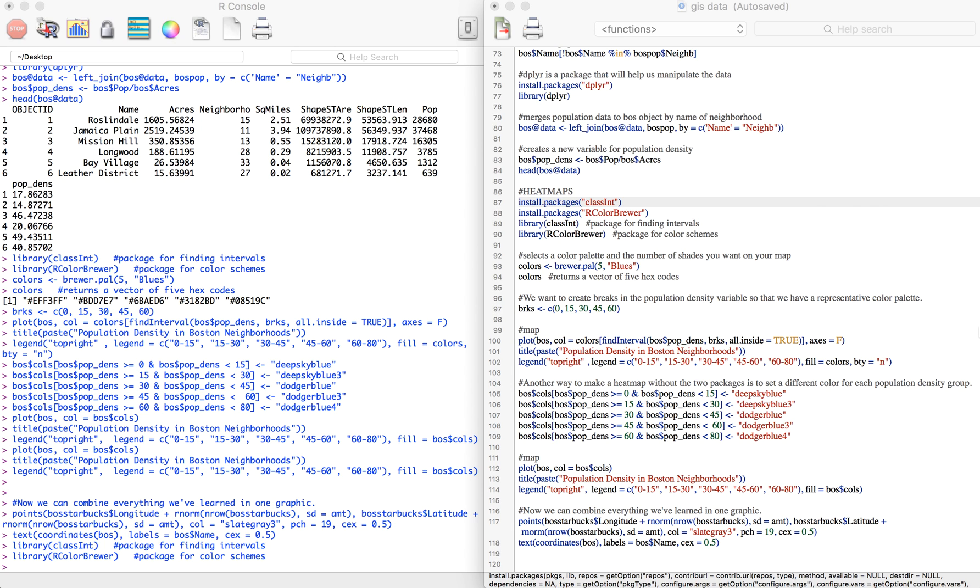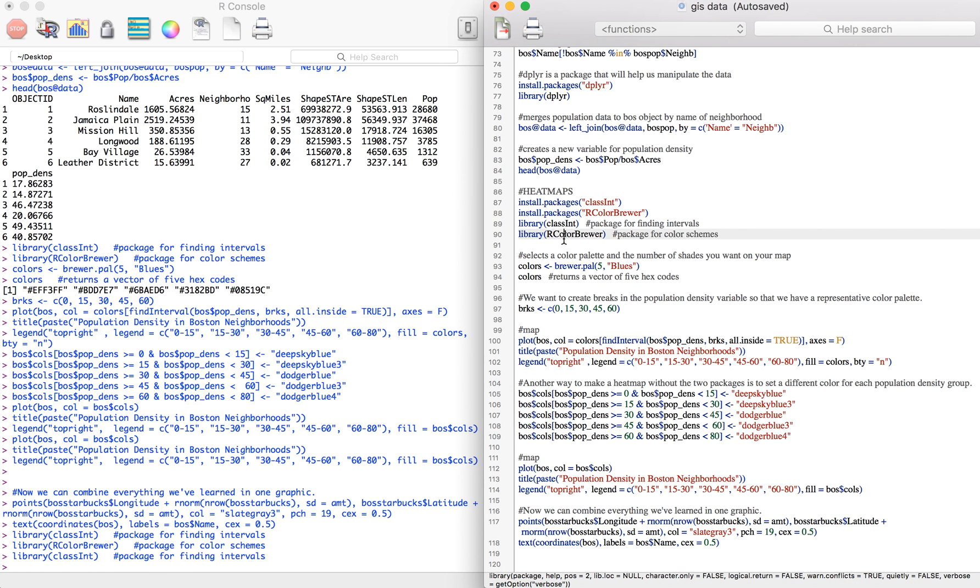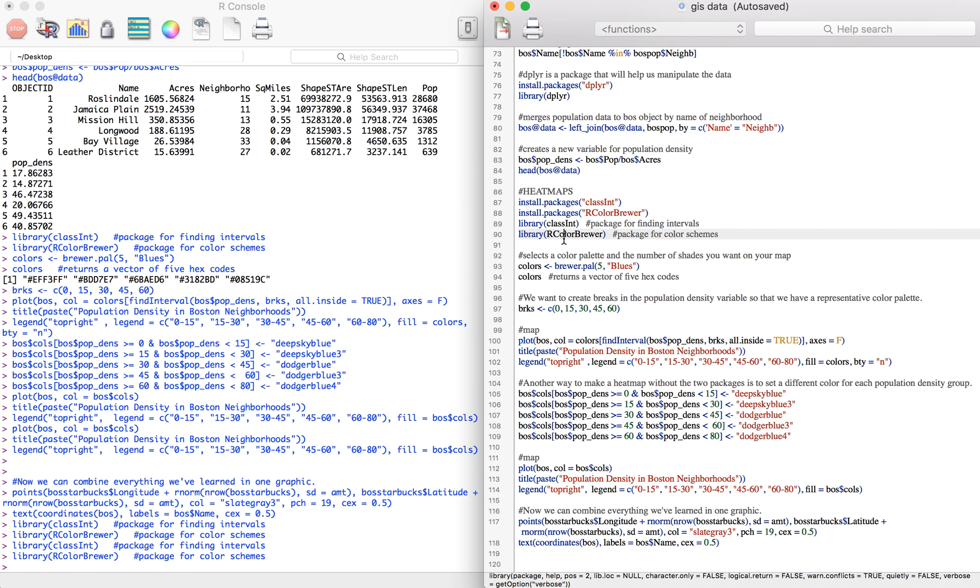The first method involves installing two packages, classint and rcolorbrewer. Classint is a package for creating intervals and rcolorbrewer is a package for color schemes. So once we run these two, we can use them.